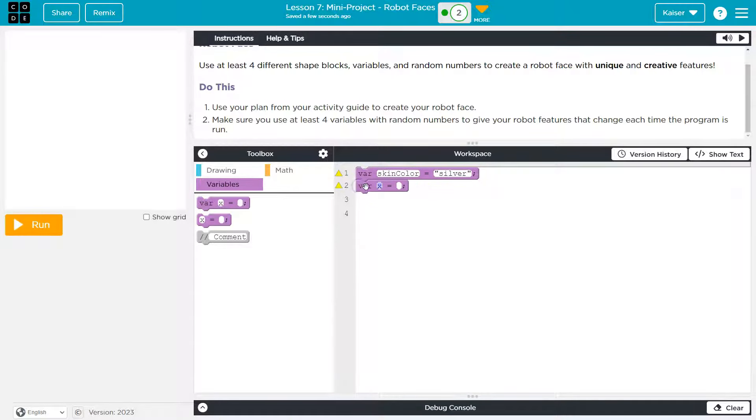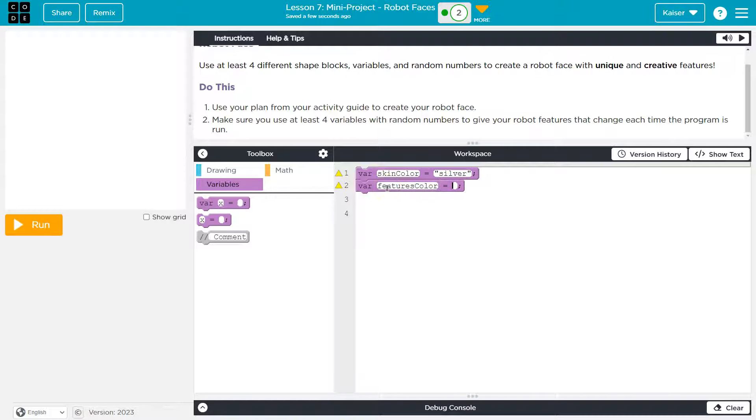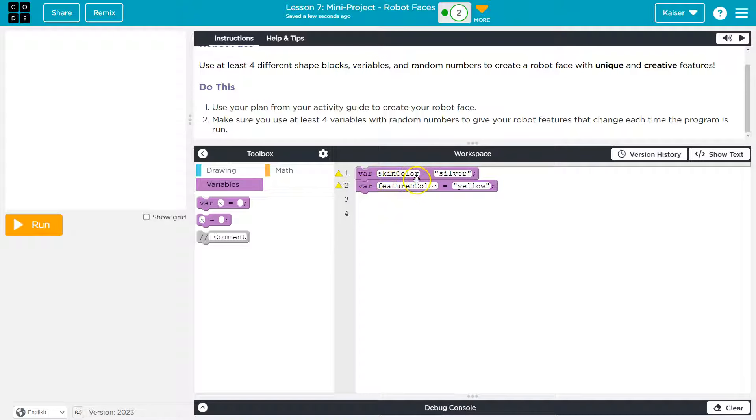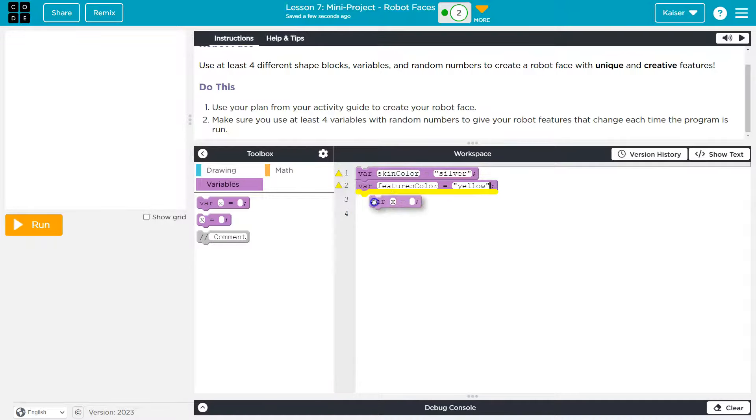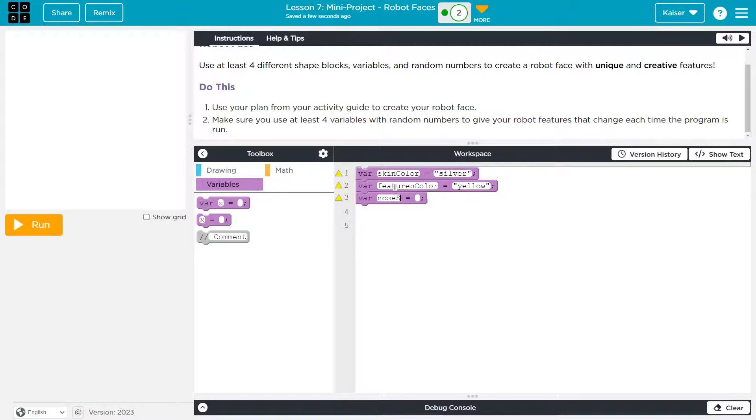And then I'm also going to have a variable for, I might call it features color, because the eyes, nose, mouth, I was going to set them all equal to yellow. The nice thing about doing this too is it allows you to easily change and play with the colors throughout.